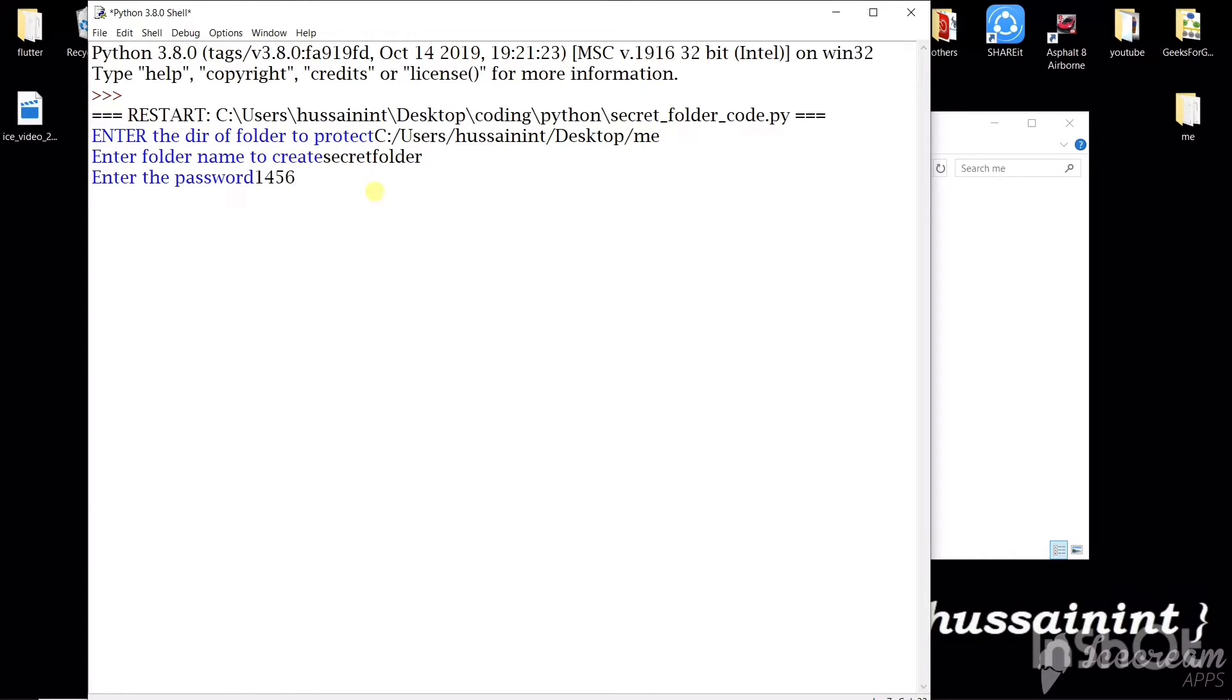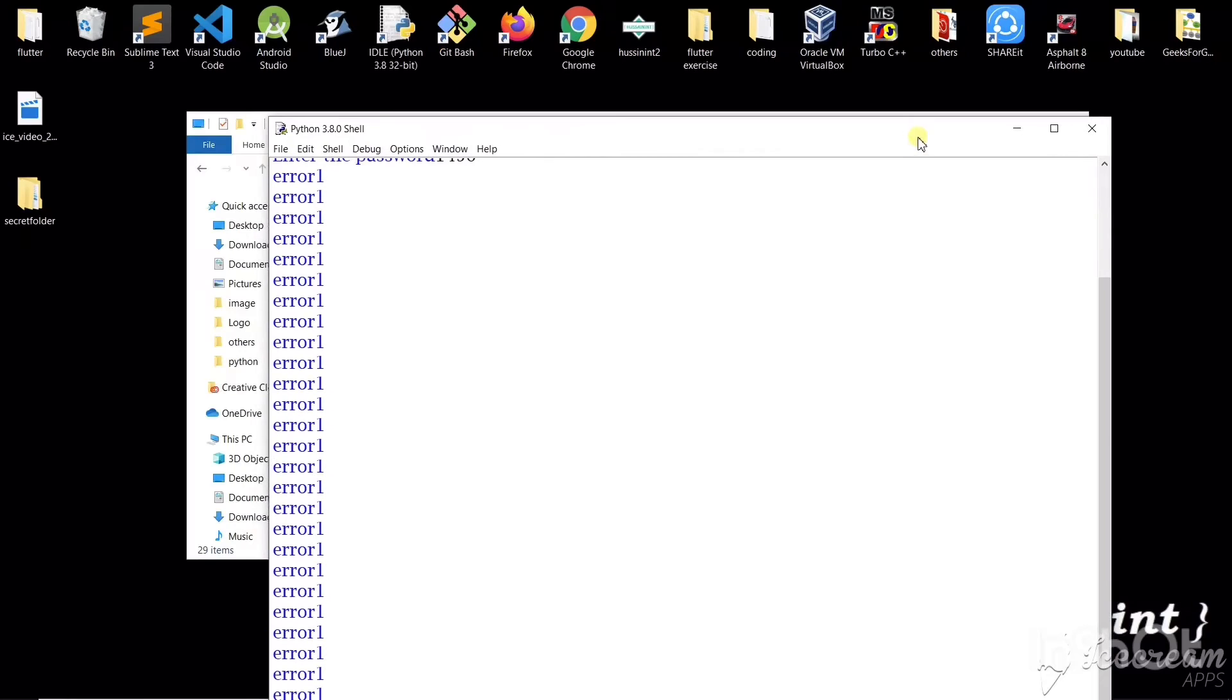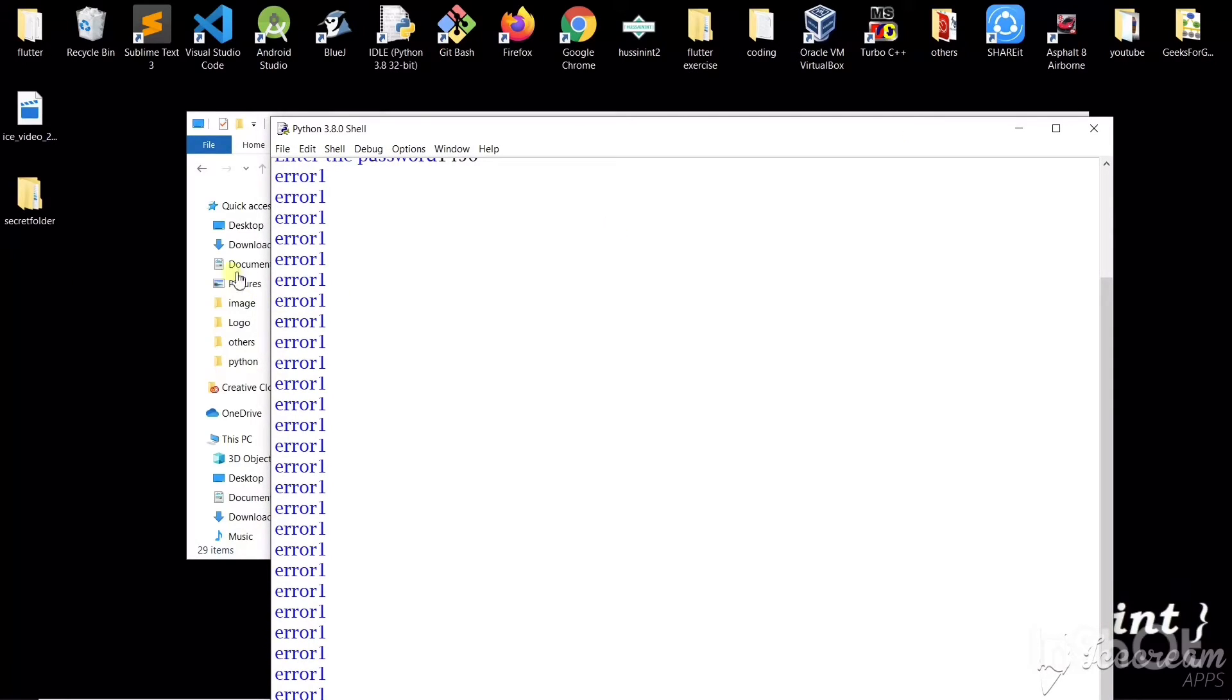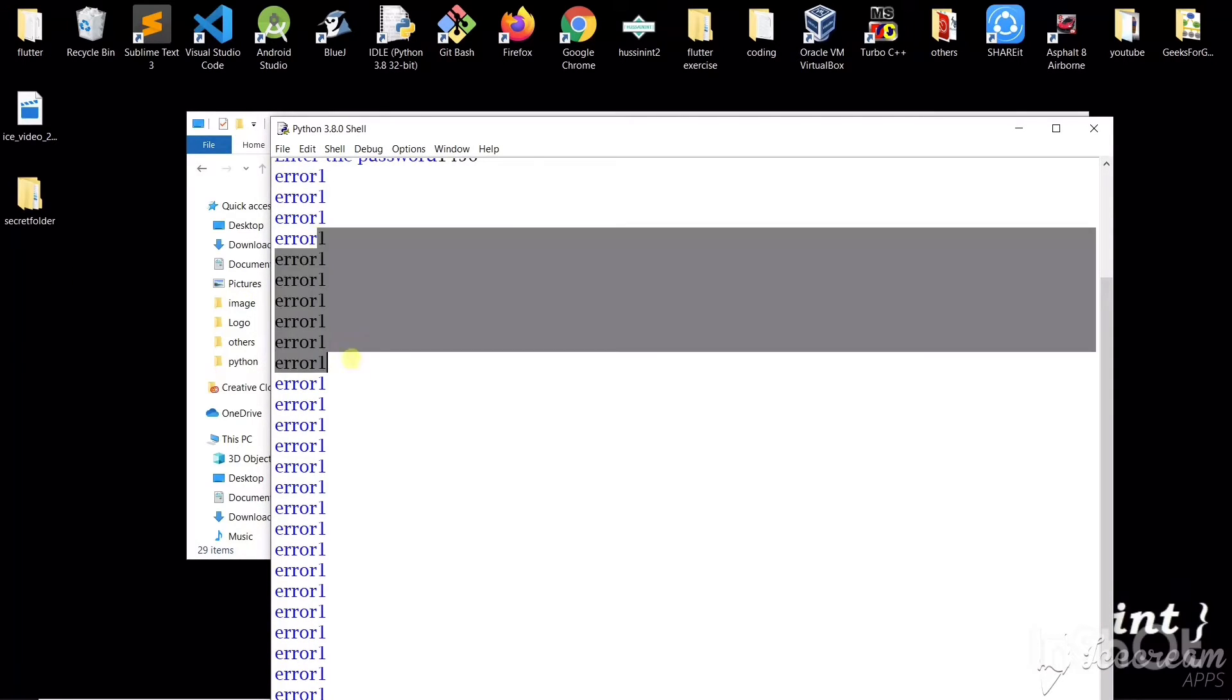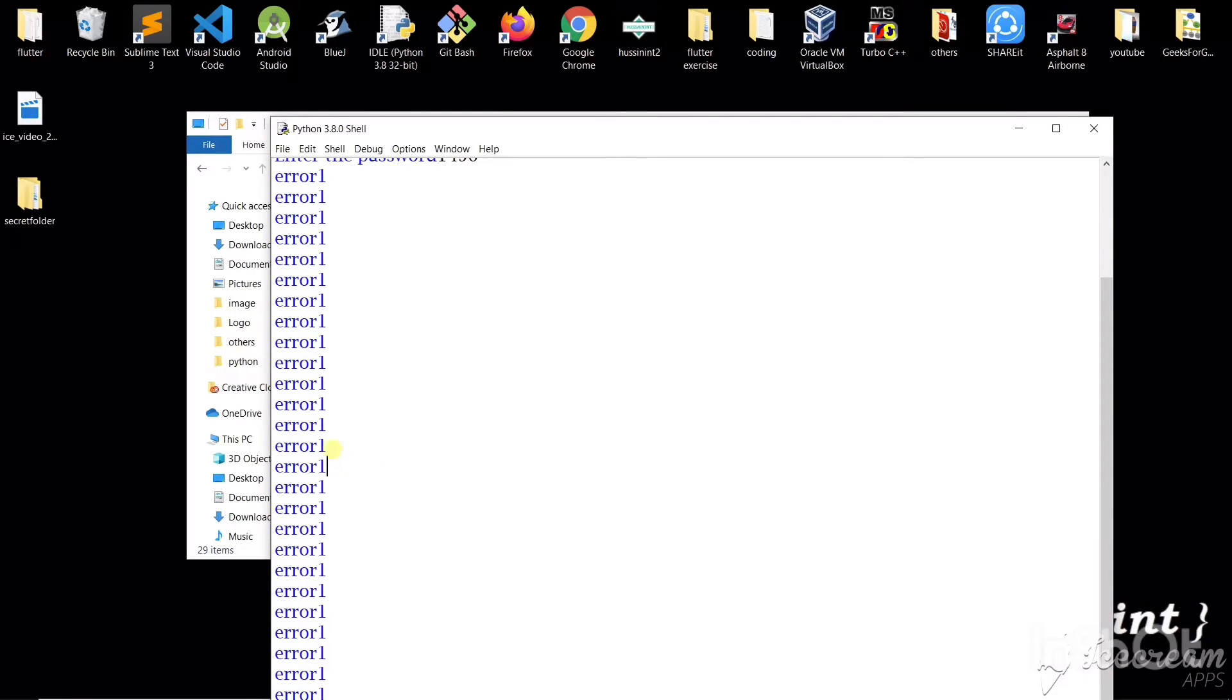So this is our password and it can be any length. It can be of any length and just hit enter. So it will give us the output. So this is this message, not the actual error.